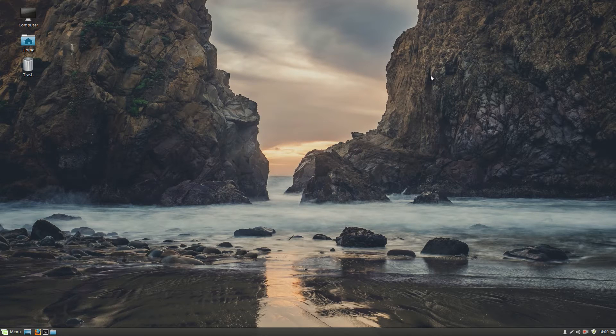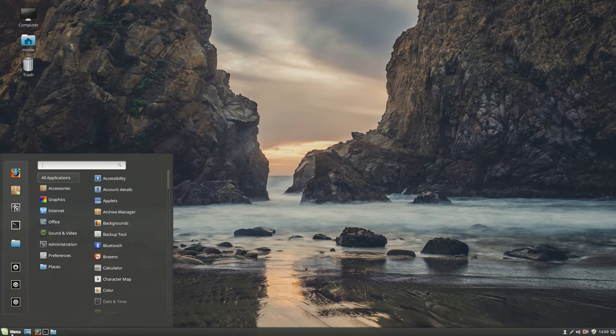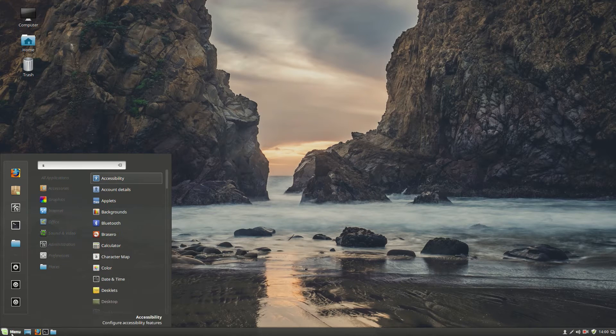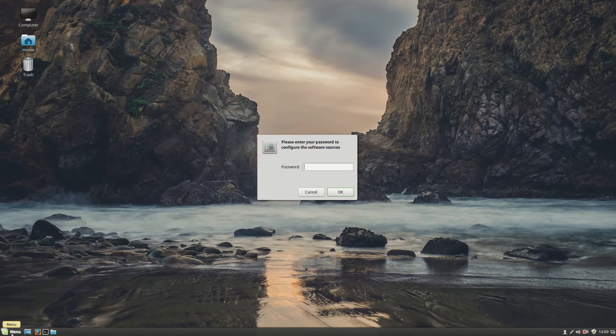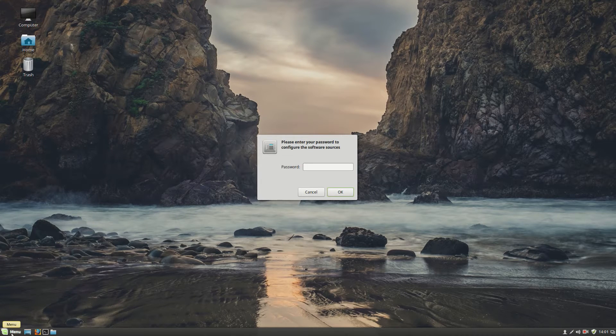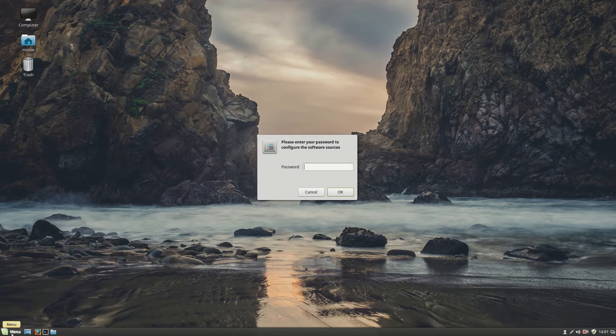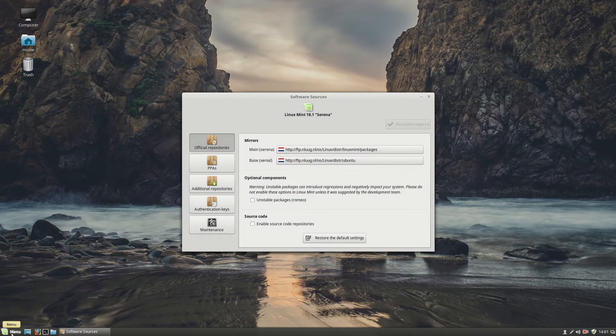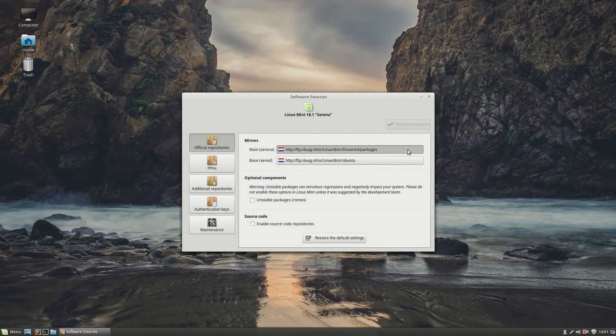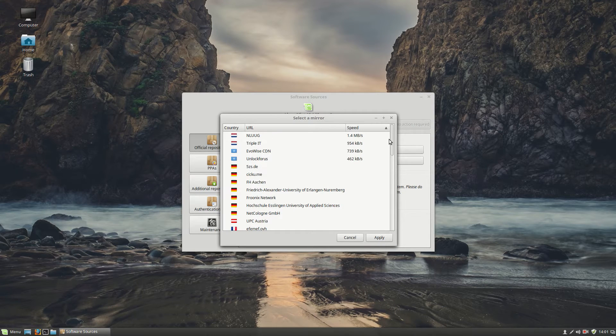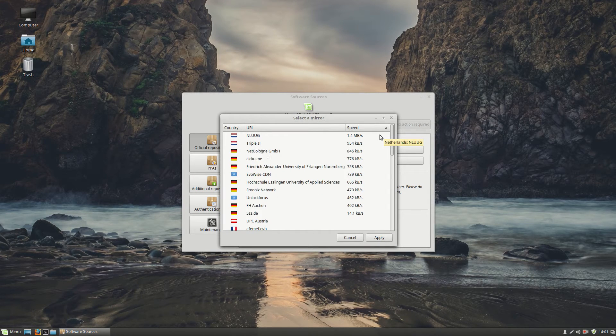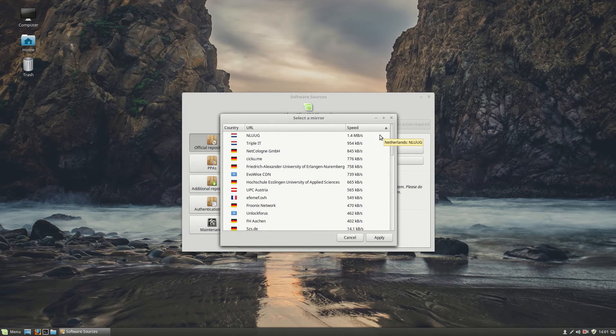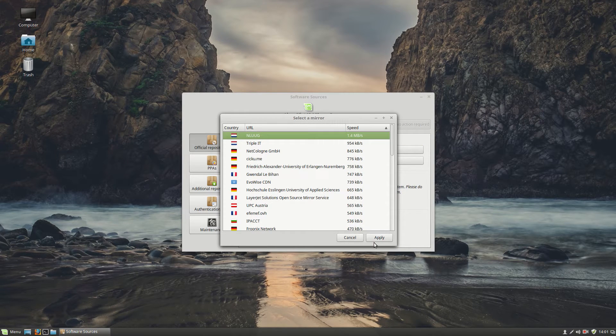Number 2, software sources. Click on menu, go to software sources, enter your extremely secure password. Then click OK. Main, you want to choose the fastest server. We choose whatever we want, this one.